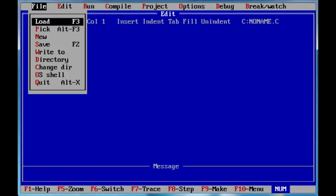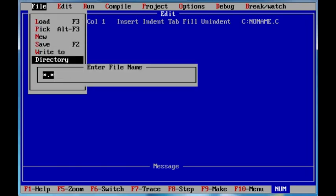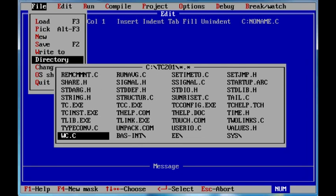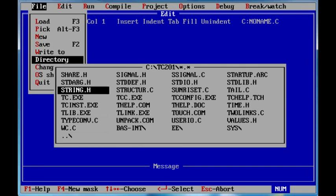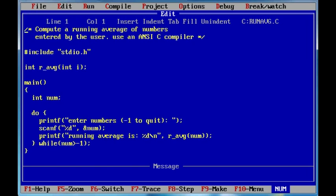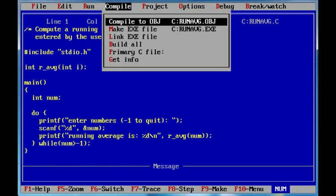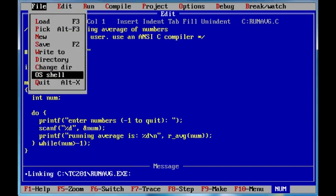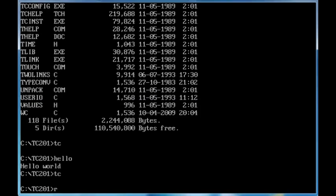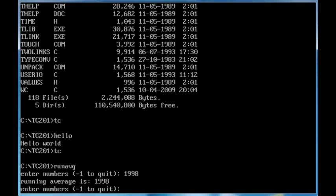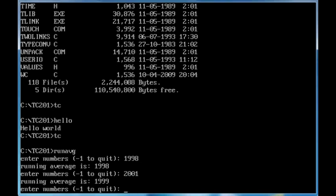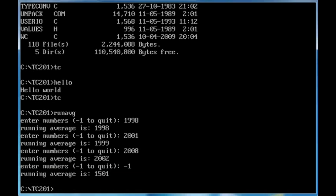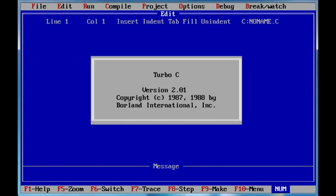File, directory, so we can see some files here, just any of them. Running average dot C, compile, make exe, link exe, file, quit, run average. So, 1998, let's say baby's born on that date. 2001, and the last child was born on 2008. And eight. So the average is 2002. Minus one to quit. TC.